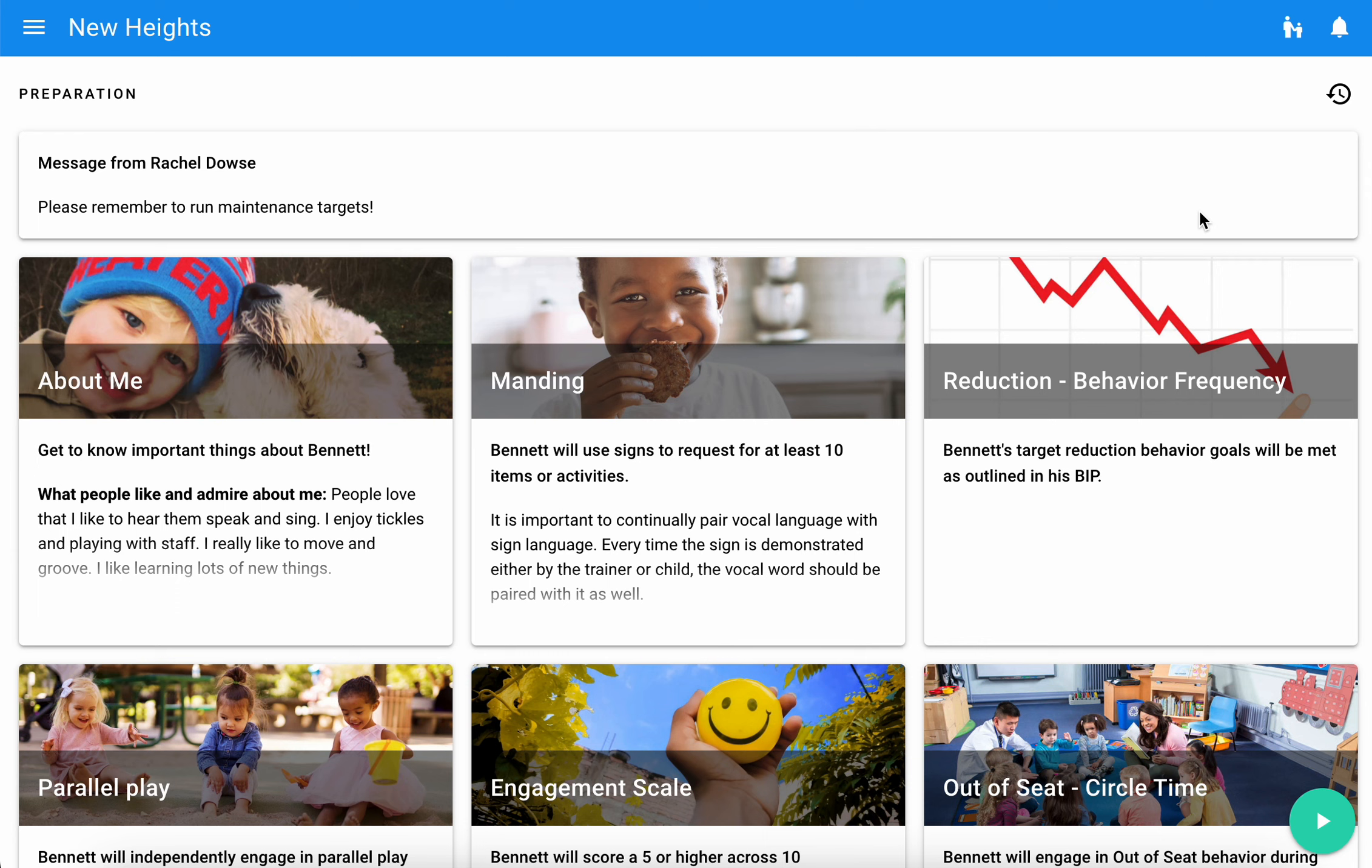We want to help you focus on that learner when they're in front of you during a session, and this preparation page is a great way to make sure that you're prepared to do that when that learner is in front of you.